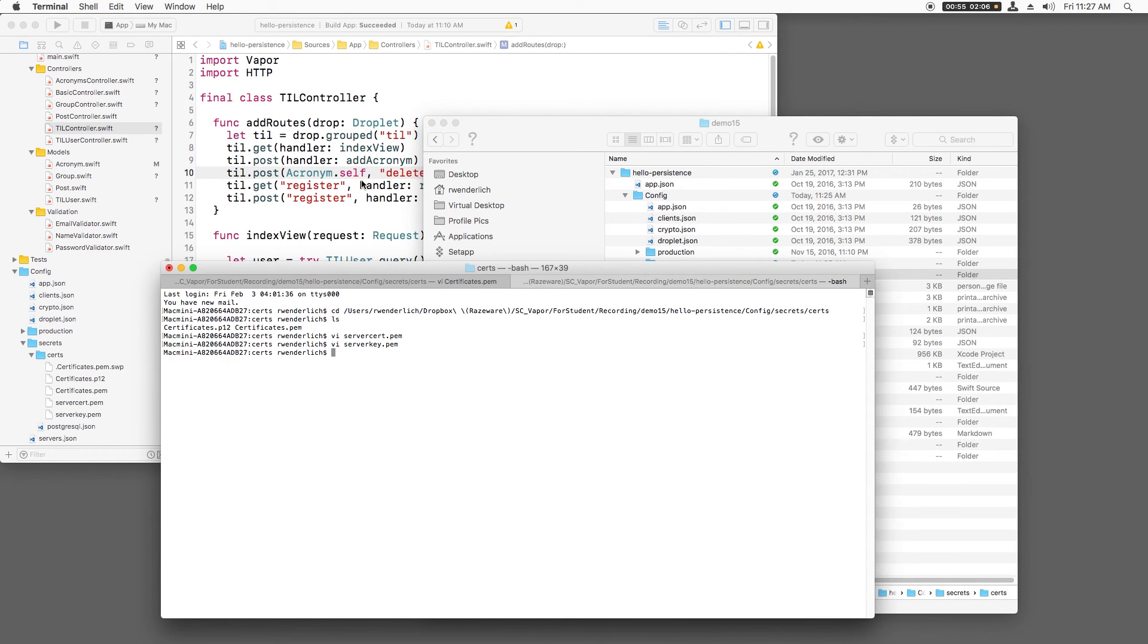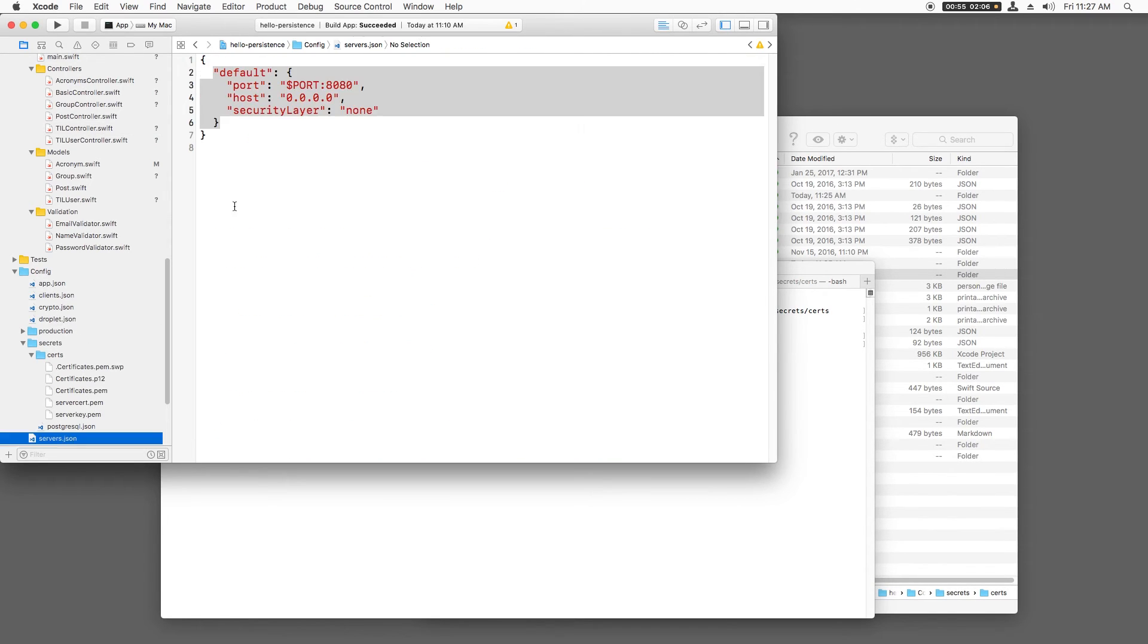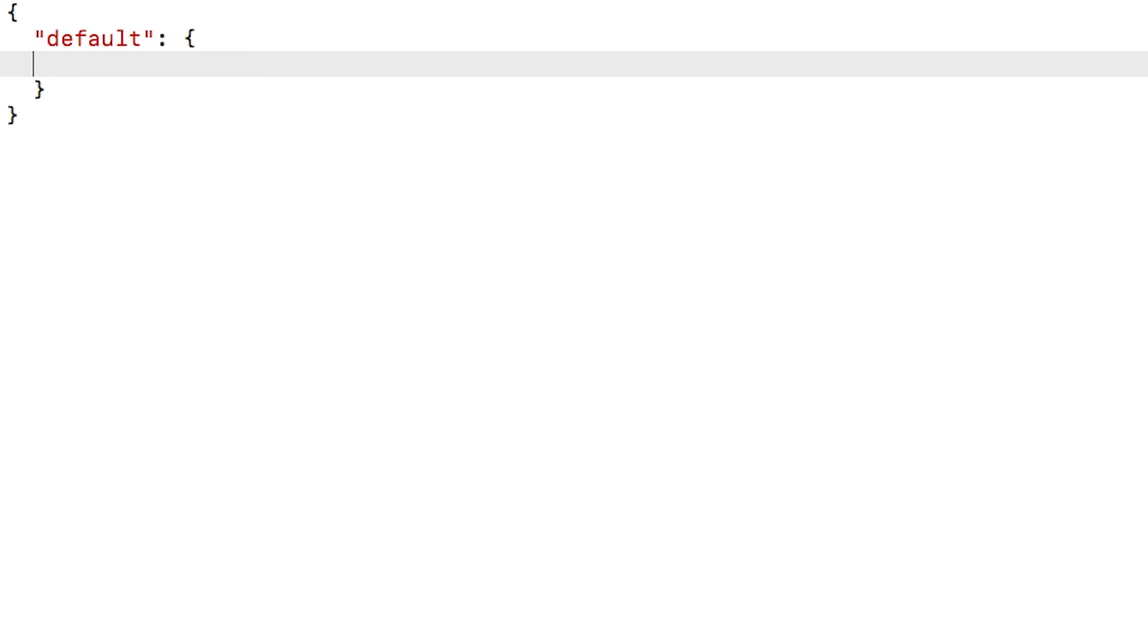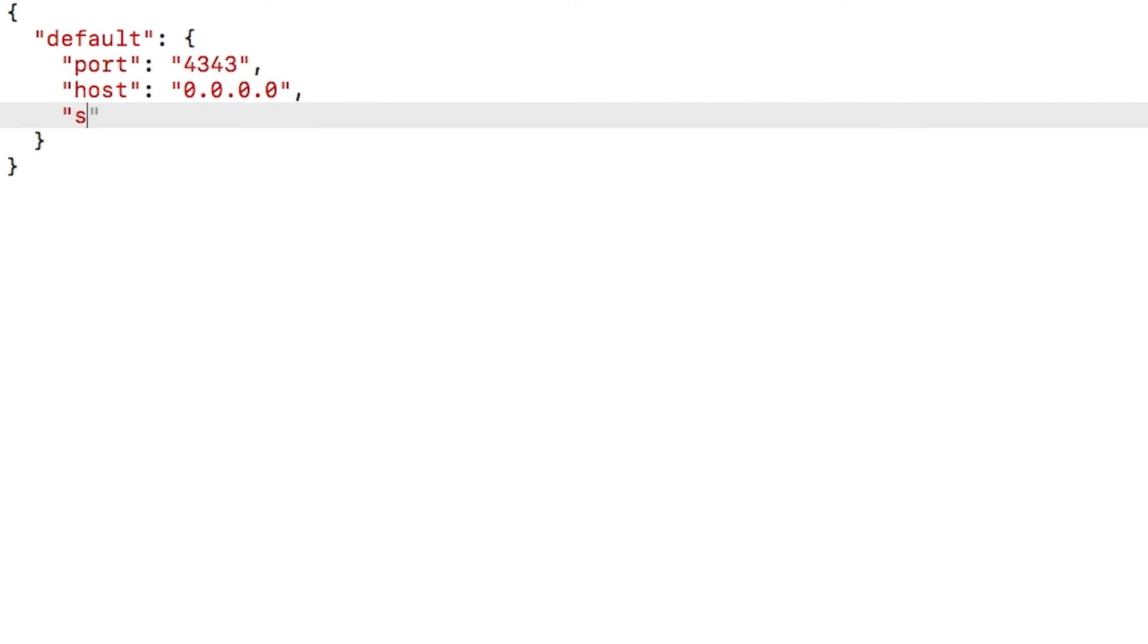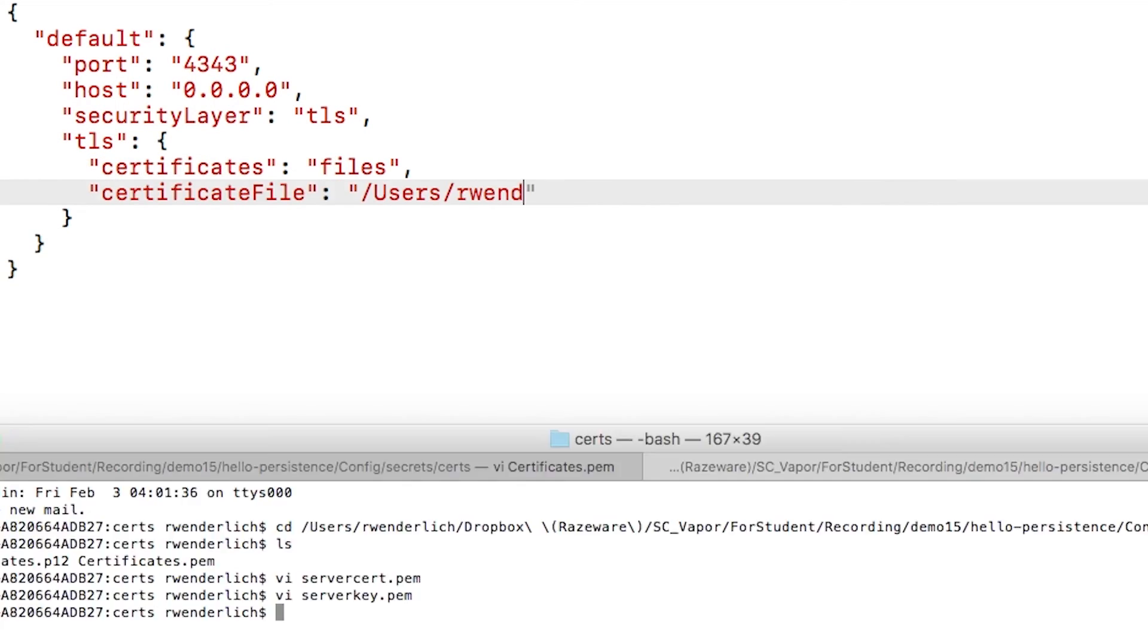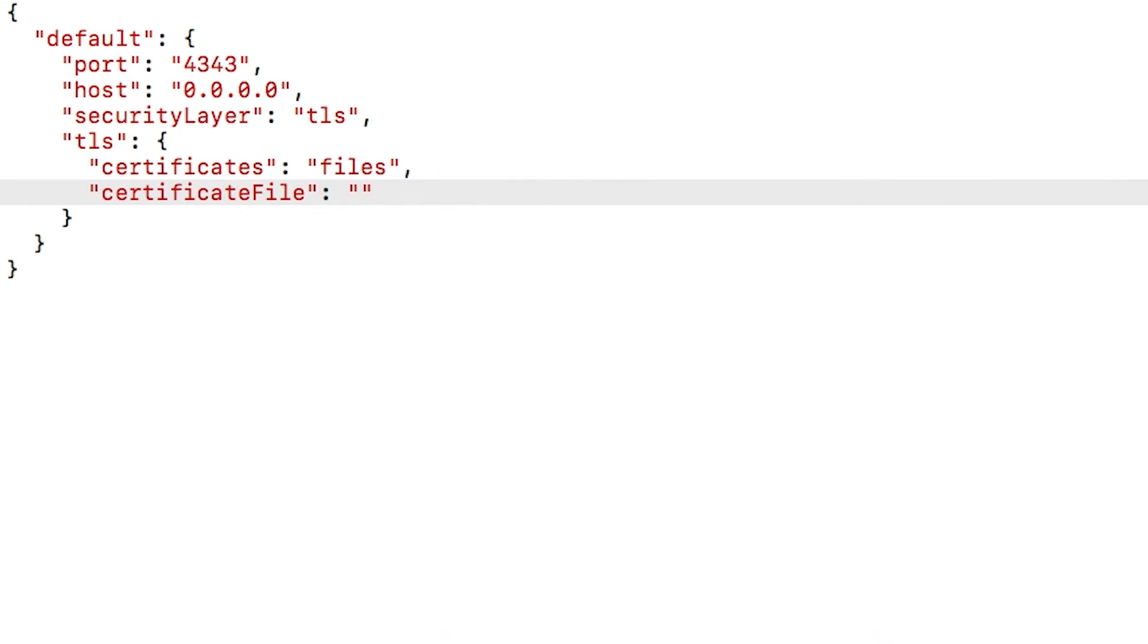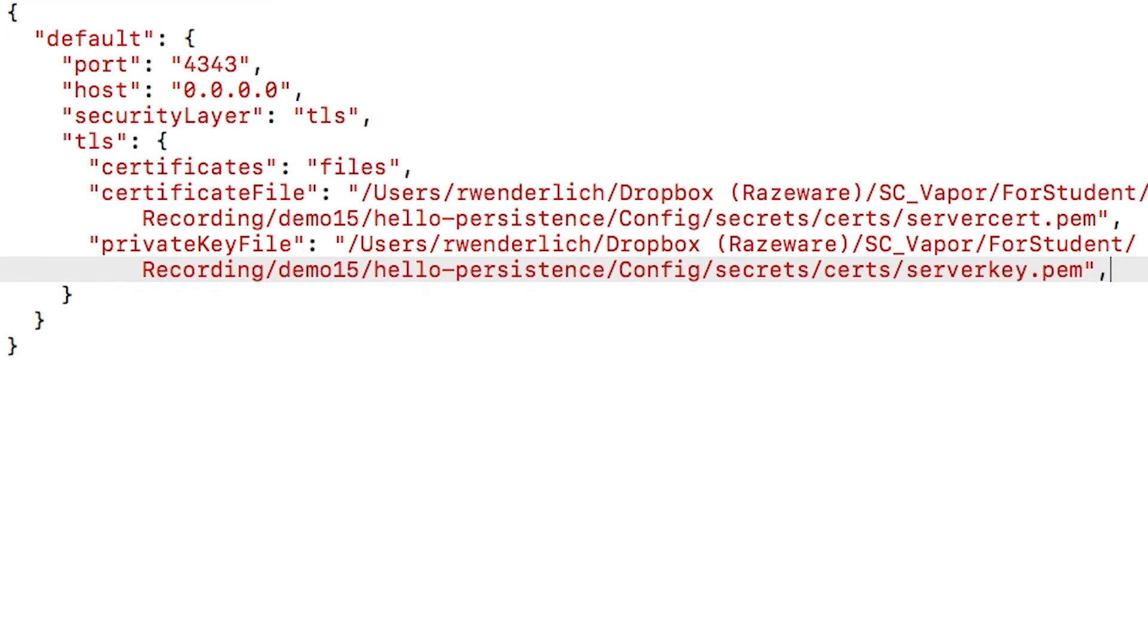Okay, now that I have my certificate and private key, I just need to configure Vapor to use it. To do this, I'll open servers.json. This is the file that configures what port Vapor is listening on and if it's using transport layer security. I'll delete the entry here and start a new one. Basically, I'll listen on port 4343 on localhost and I'll set the security layer to TLS. There are different ways you can configure the TLS options here, but I'll choose files and then list the certificate file and the private key file that I generated. I'll also note that the certificate is self-signed.